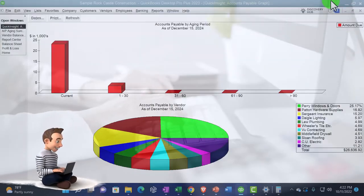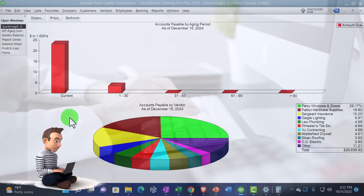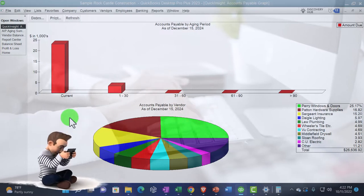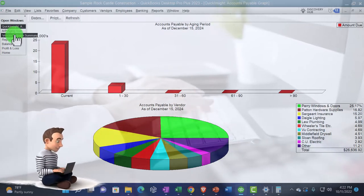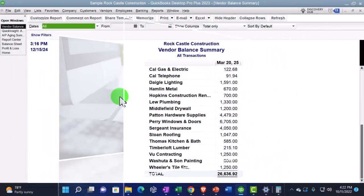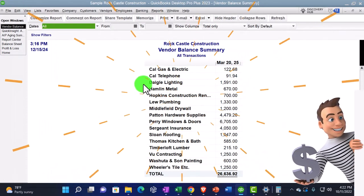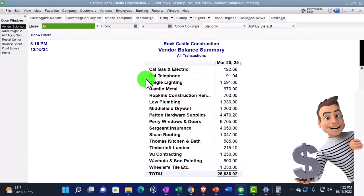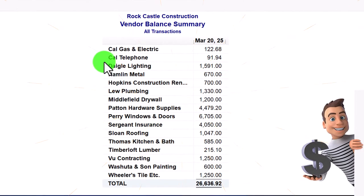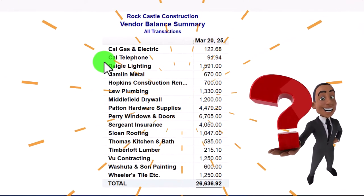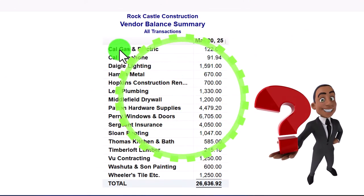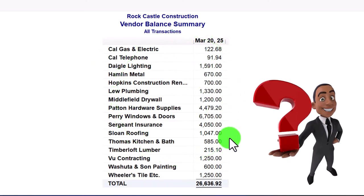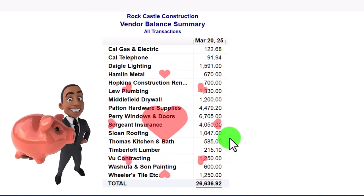Next time though, we'll try to take the report, which is going to be the vendor balance summary, which is going to be easier to do than it was with the accounts receivable because we don't have the problem of jobs here. We don't have those sub accounts. So I could just export this really easily and then just make this into a pie chart. And so we'll do that next time.